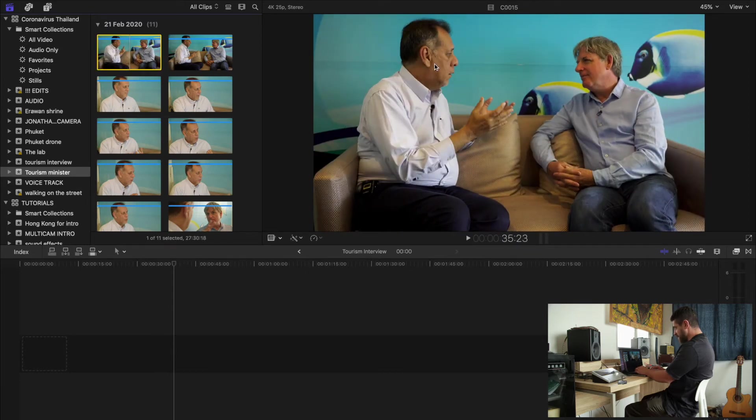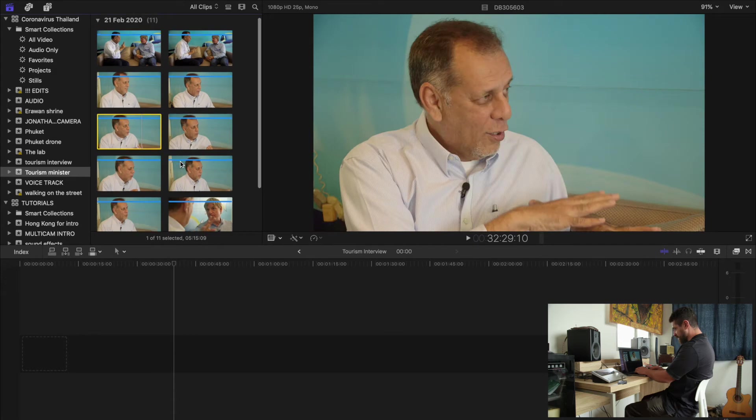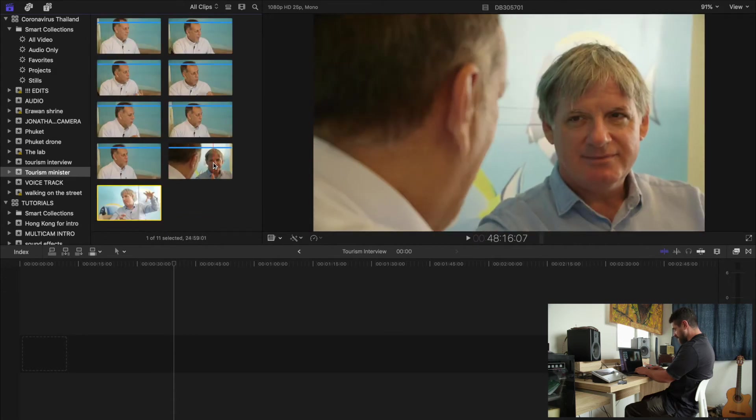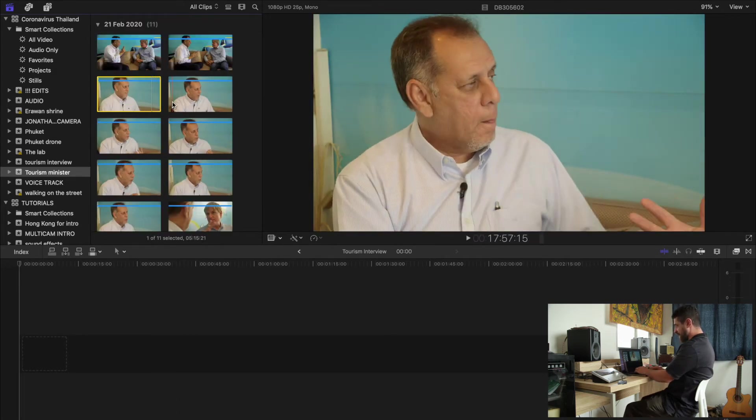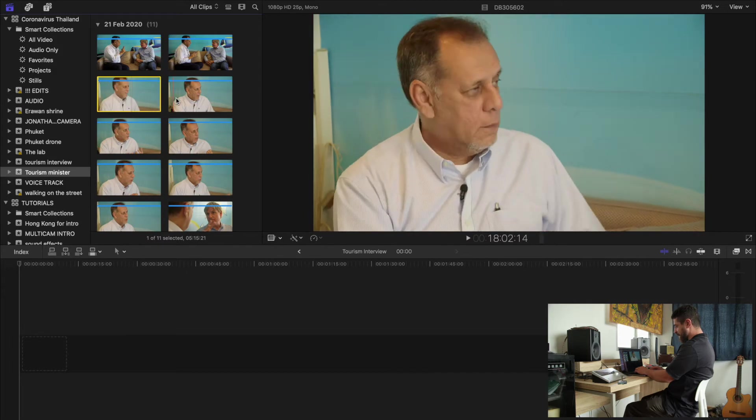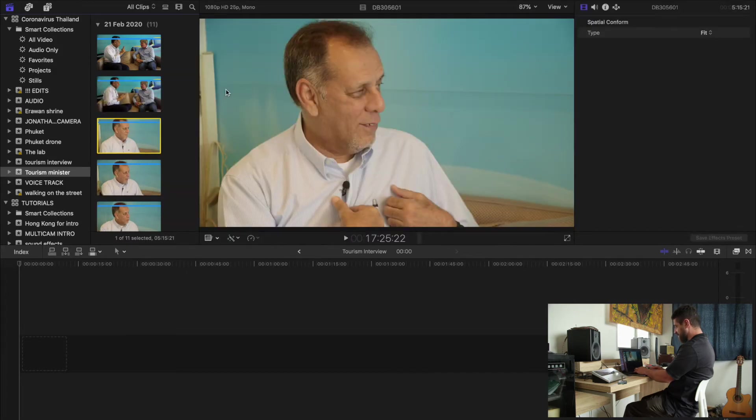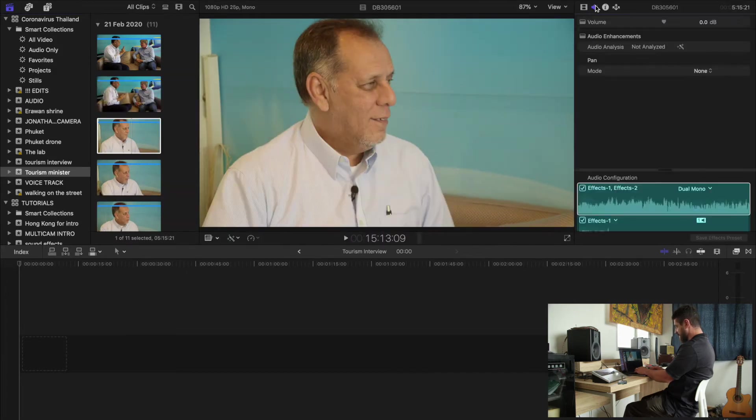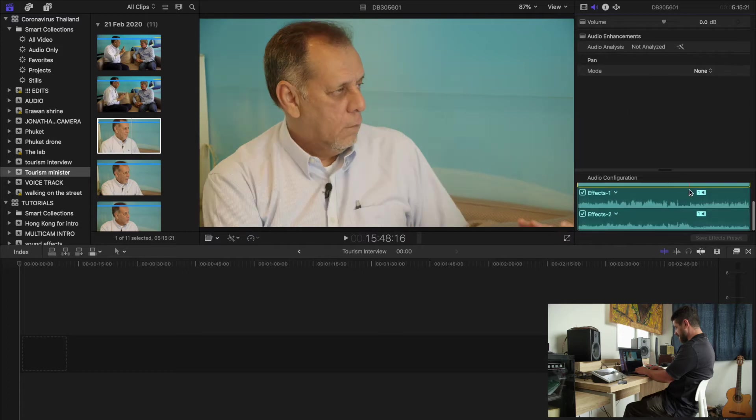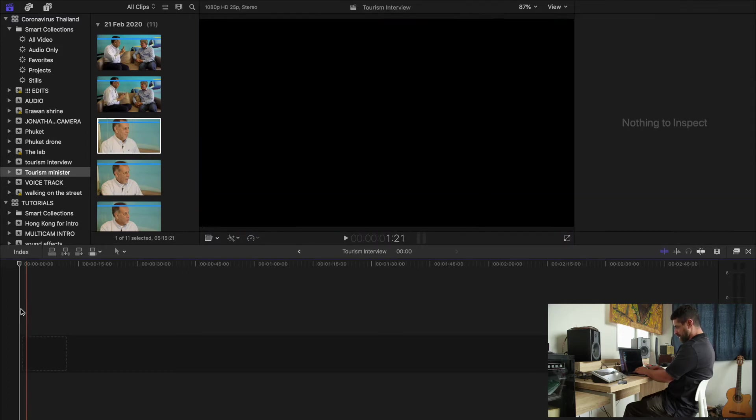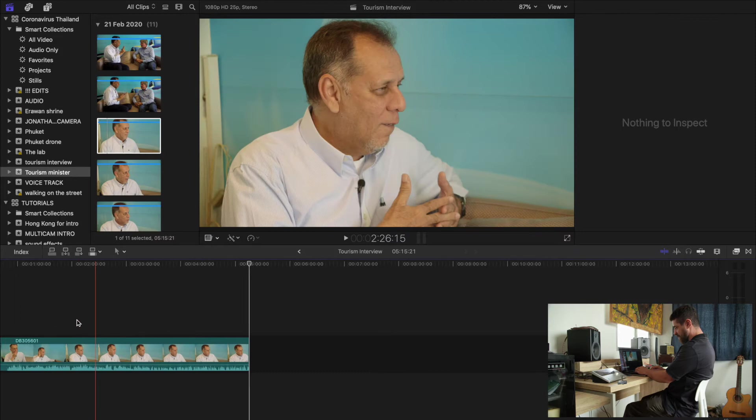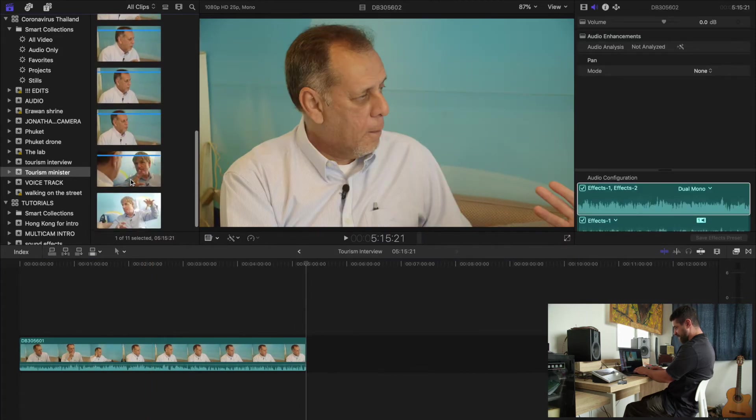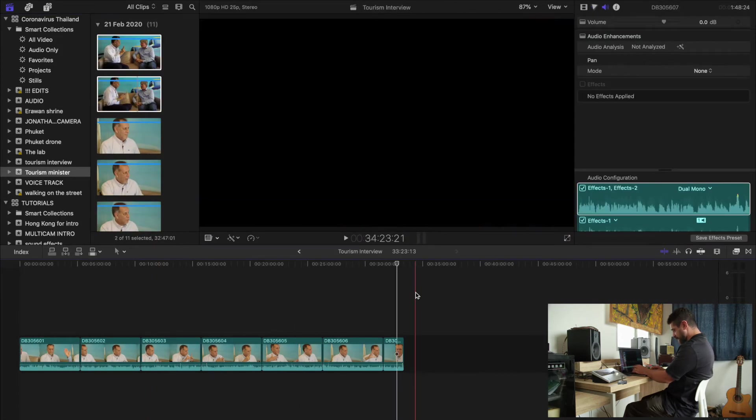So I have a two-shot, I have a single shot of our subject, and then a reverse of Jonathan. For this section, I know that both of my mics, my audio forms, are coming from this camera. So I'm going to use this camera to sync up the others. So I'll drop this in. So now we have one clip, and I'll just extend that to the end.